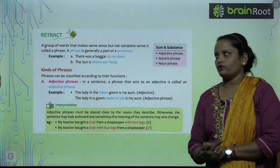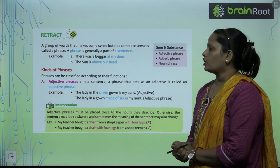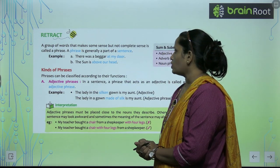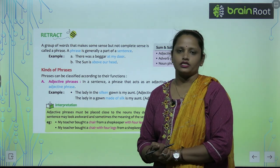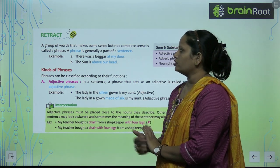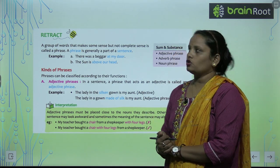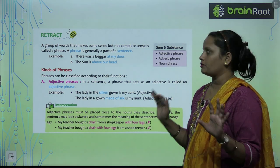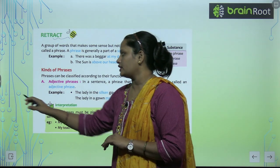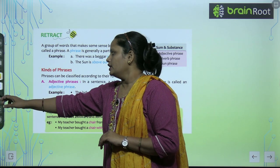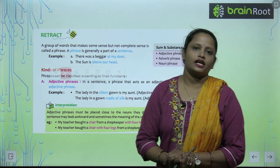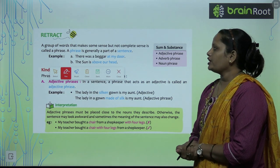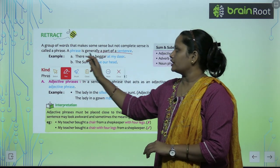So I hope you know what phrases are. A group of words that make some sense but not complete sense is called a phrase. A phrase is generally a part of a sentence.